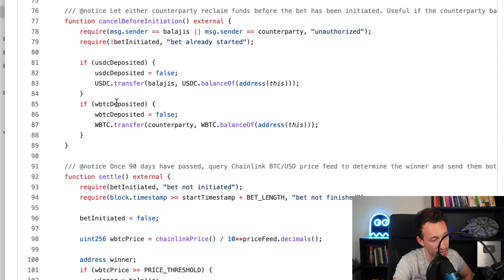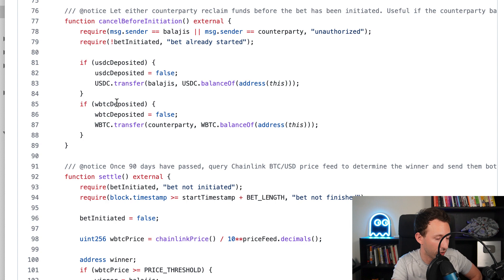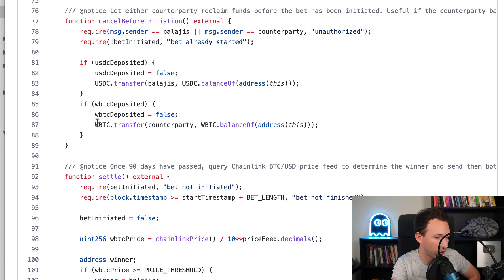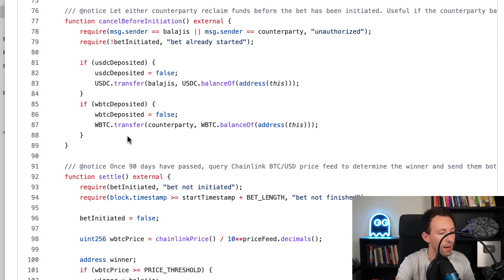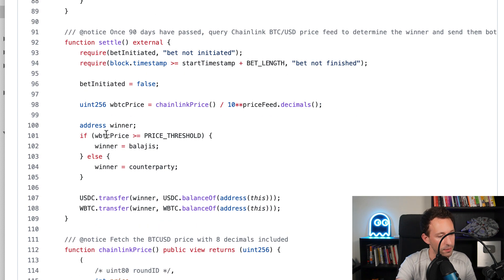And we're going to give back the USDC to Balaji. Otherwise, it means it's the counterparty that is calling this function first, so we give back the wrap Bitcoin to the counterparty and we are back to square one.